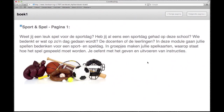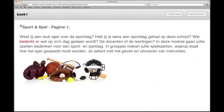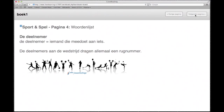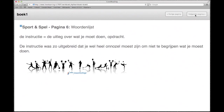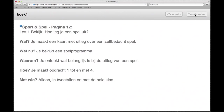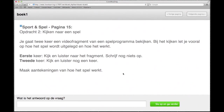Op het moment dat ze klikken op de tekst wordt deze voorgelezen. Weet jij een leuk spel voor de sportdag? Heb jij al eens een sportdag gehad op deze school? Wie bedenkt er wat op zo'n dag gedaan wordt? De docenten of de leerlingen? Vervolgens kunnen de leerlingen langs alle velden gaan en eventueel ook invuloefeningen doen.